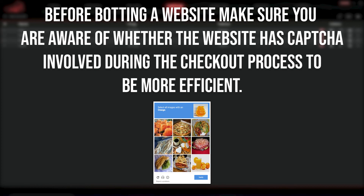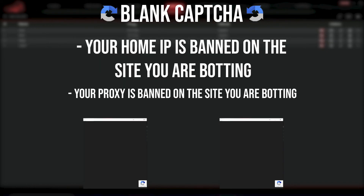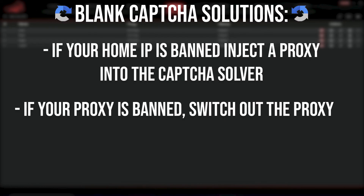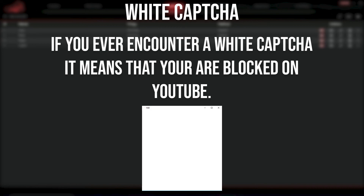A few final notes: when running NSB on sites you should be aware of which sites require a CAPTCHA during checkout and which don't, so you can maximize efficiency. The second point is regarding an issue many NSB users encounter — a blank capture. This is perfectly normal and means one of two things: either your home IP is banned or the proxy you're using is banned. If your home IP is banned, add a proxy to the capture harvester to fix the problem. If your proxy is banned, remove it from the harvester and put a new one in.